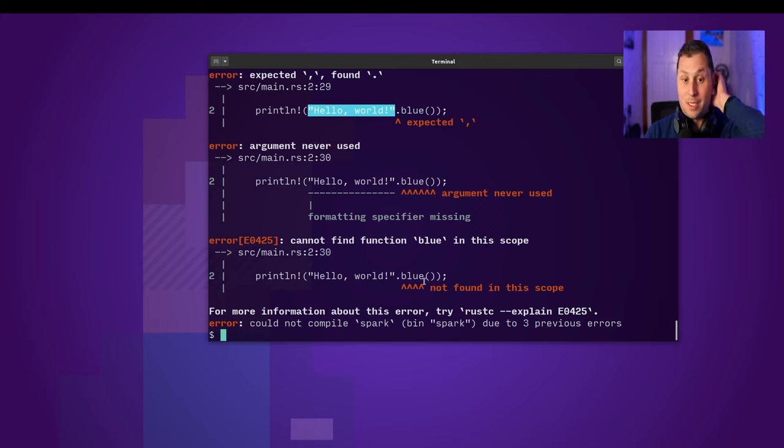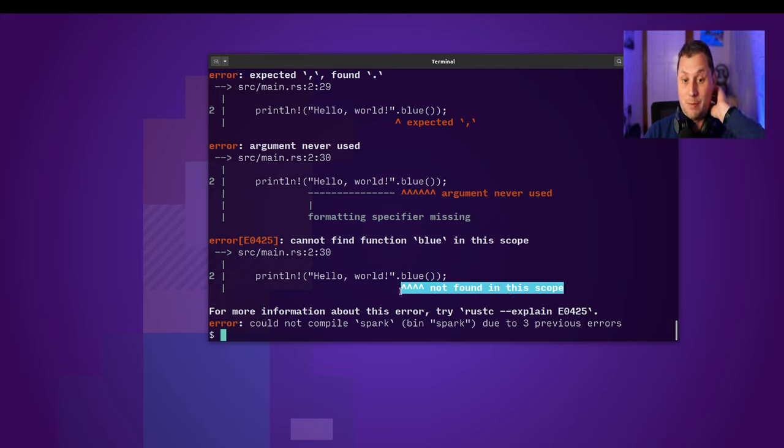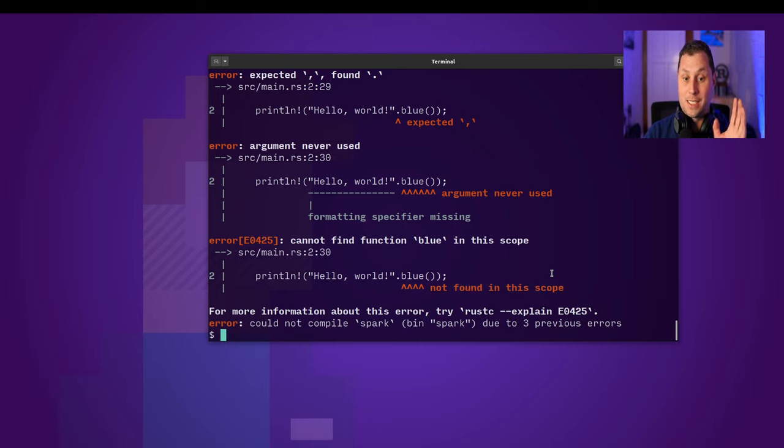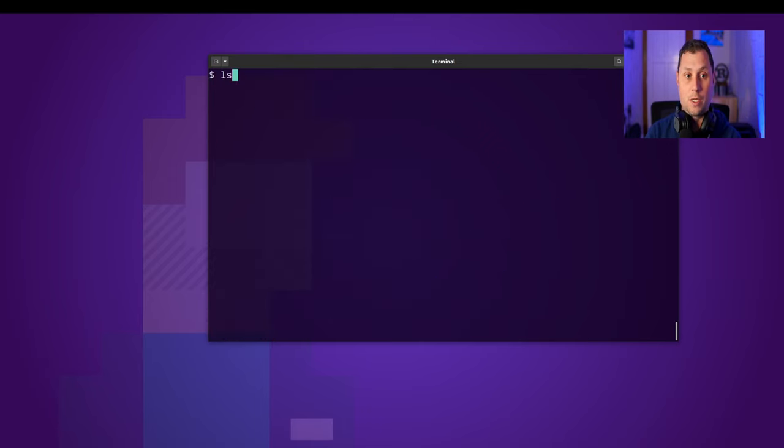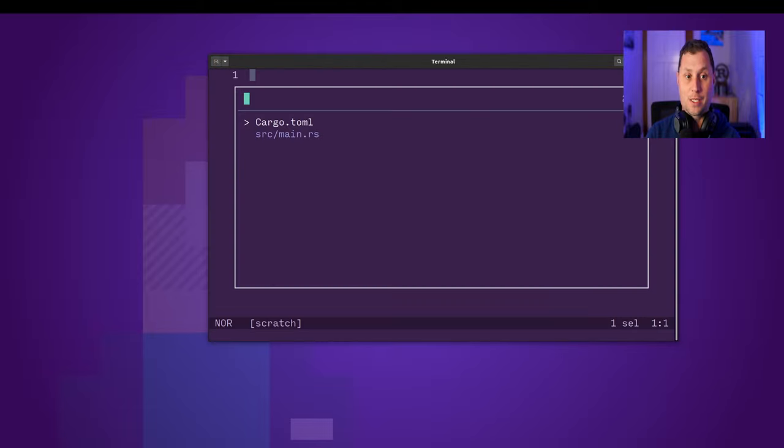But the thing that we're interested in is this error down the bottom that says that the blue method is not in scope. So how do we fix this?